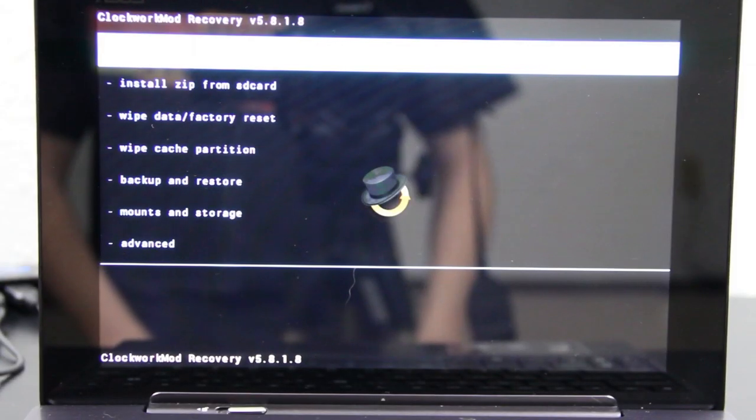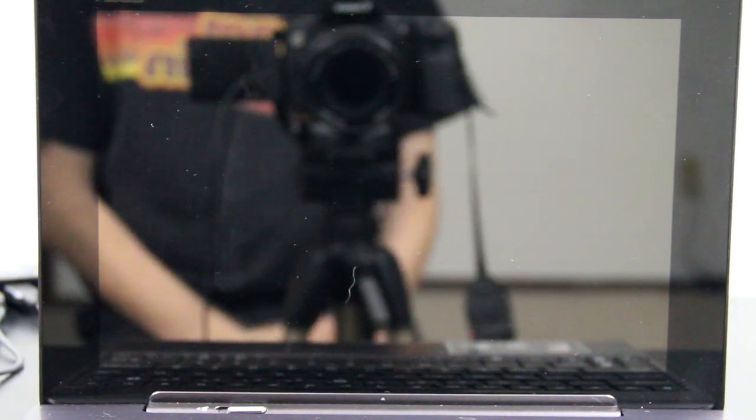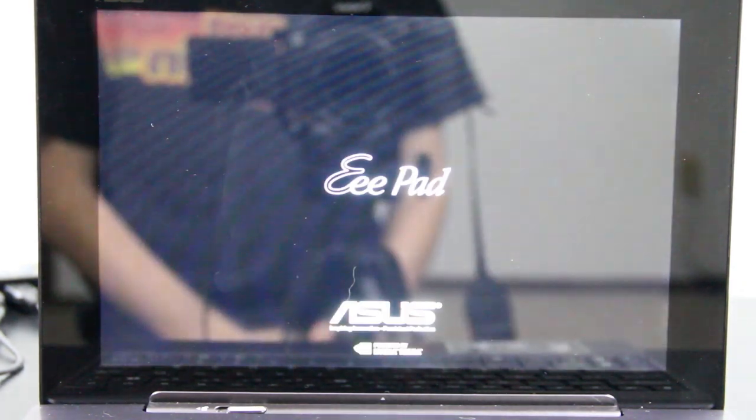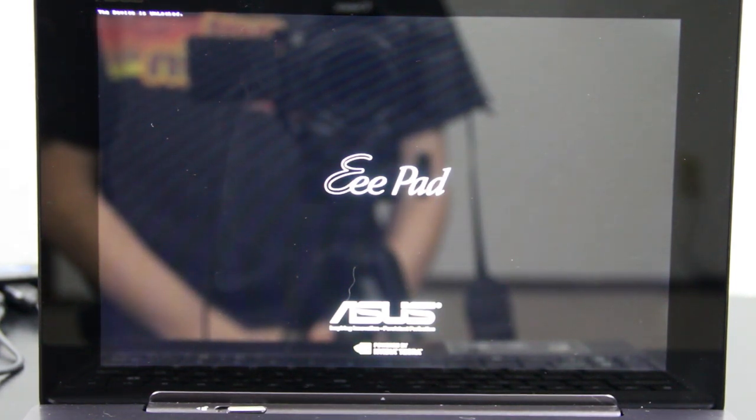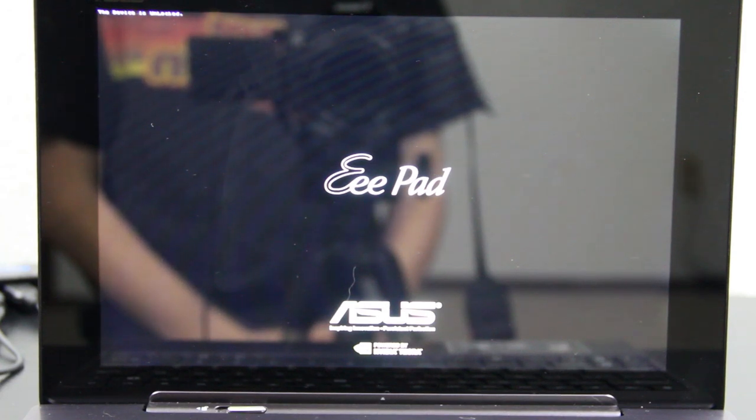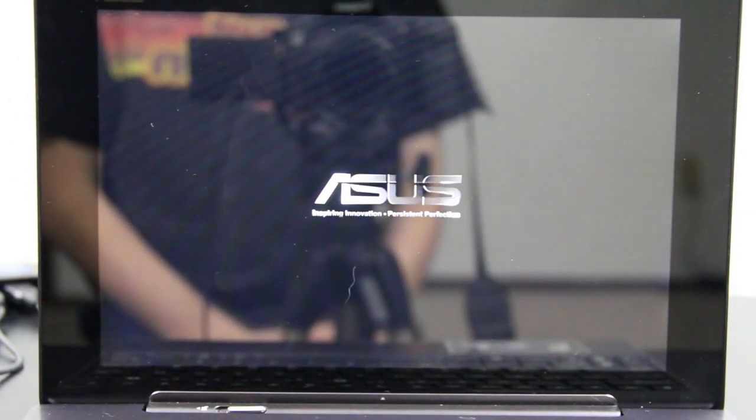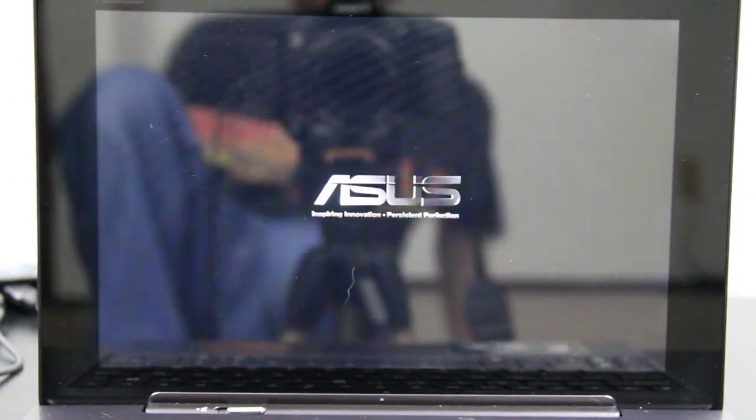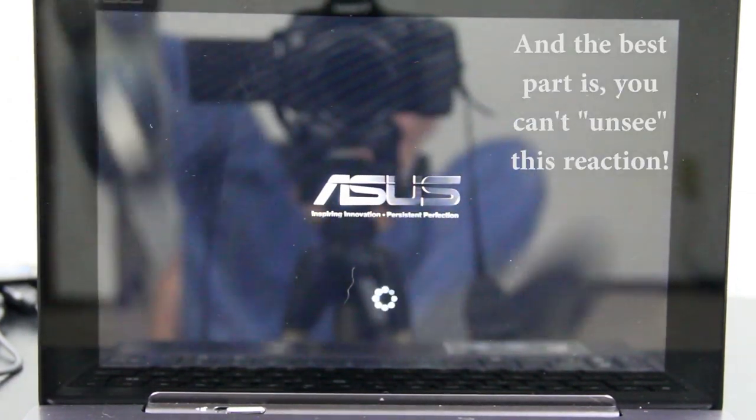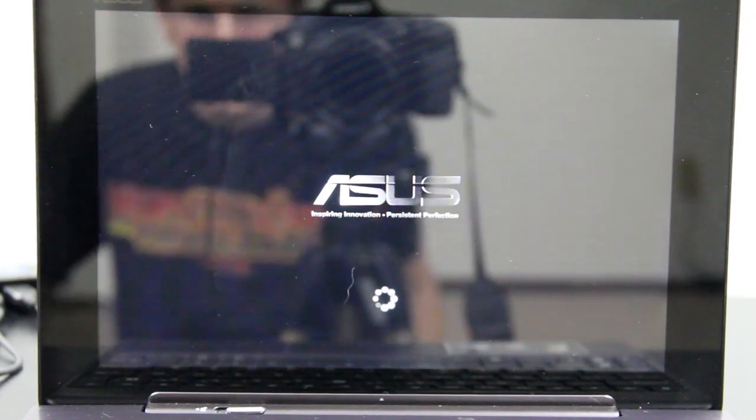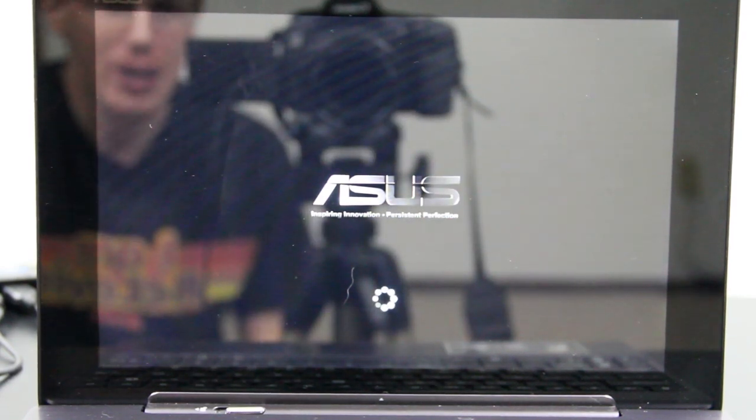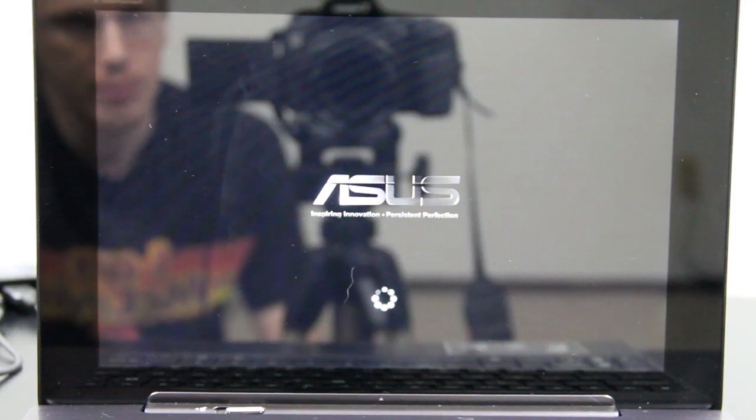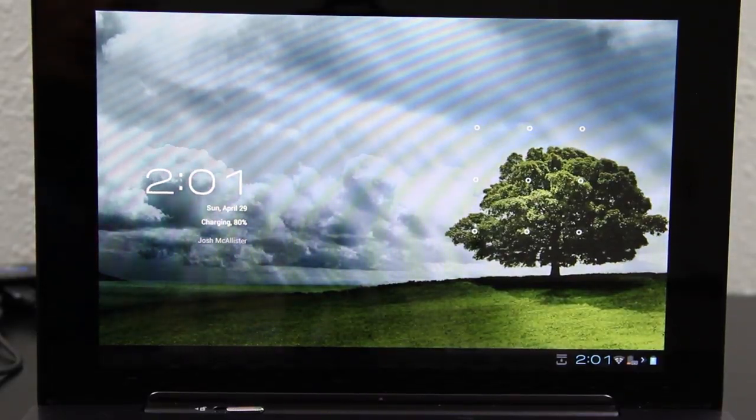So if all went well, we should be able to press the reboot option and not get stuck in recovery anymore. Ha ha ha! Sweet! Thank you, Diamondback, for saving the day. We are no longer stuck in recovery.